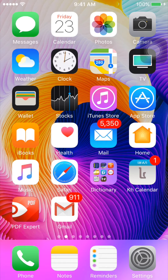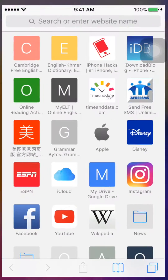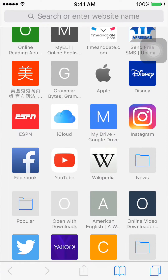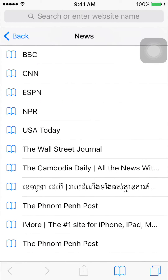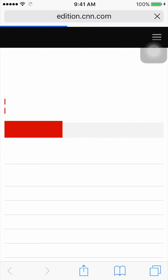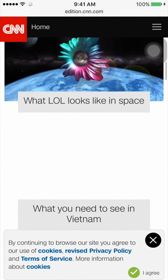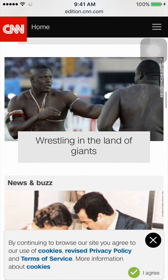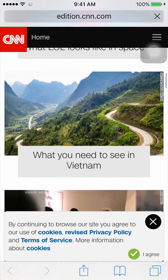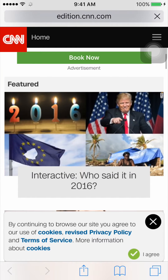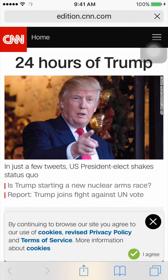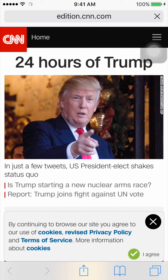First, go to Safari and then go to any website that you like. Let me try going to CNN so you can choose what information you want to save. I'll try choosing the first article — '24 hours of Trump'.